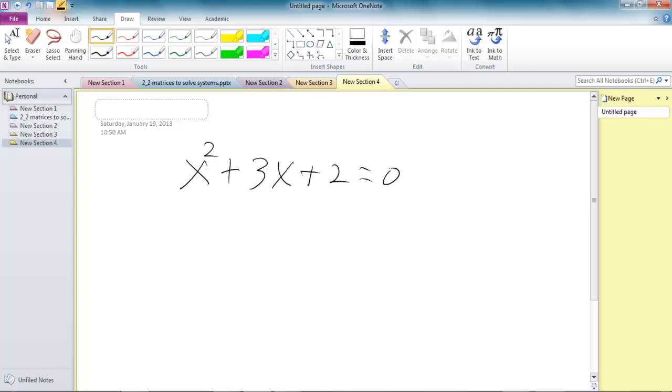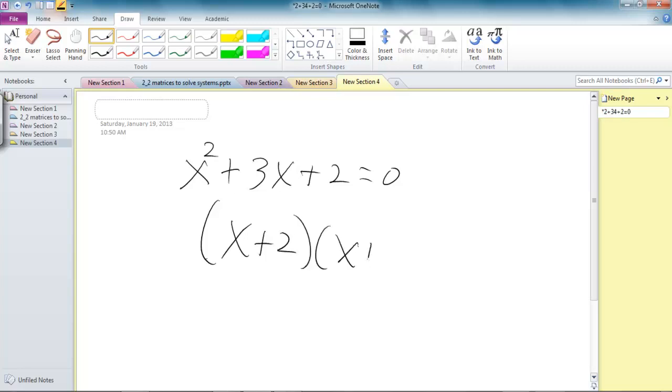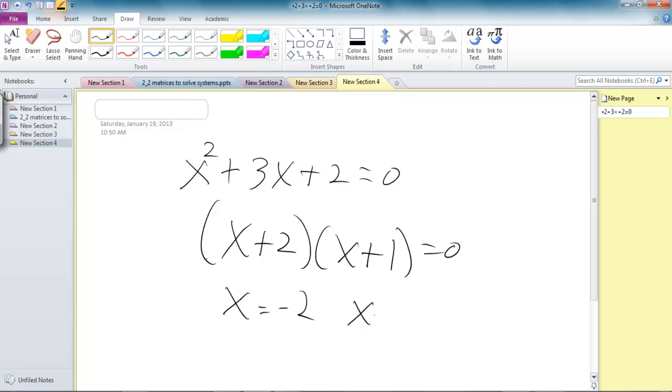You would say, at this point, I know I can just factor this out to be (x + 2)(x + 1) = 0. And ready to solve, so therefore I know my answer is x = -2 and x = -1.